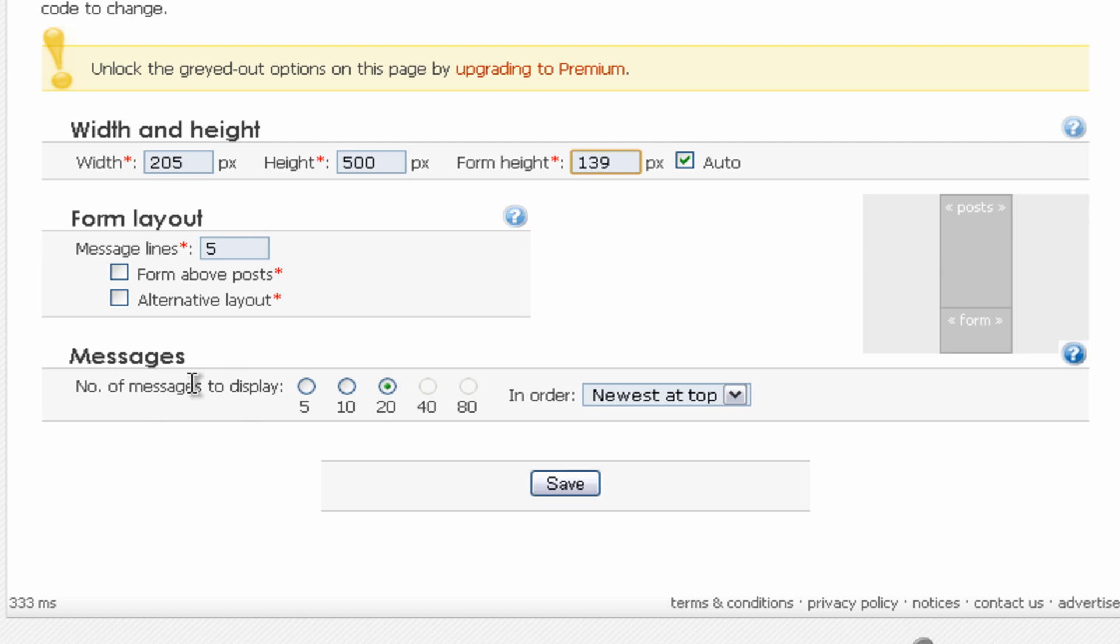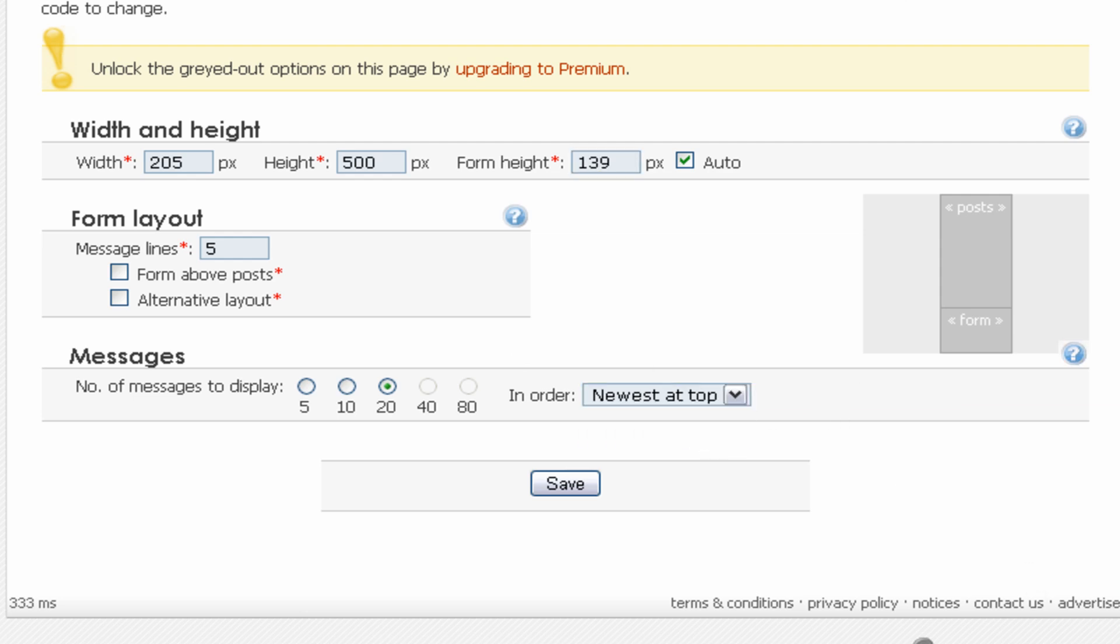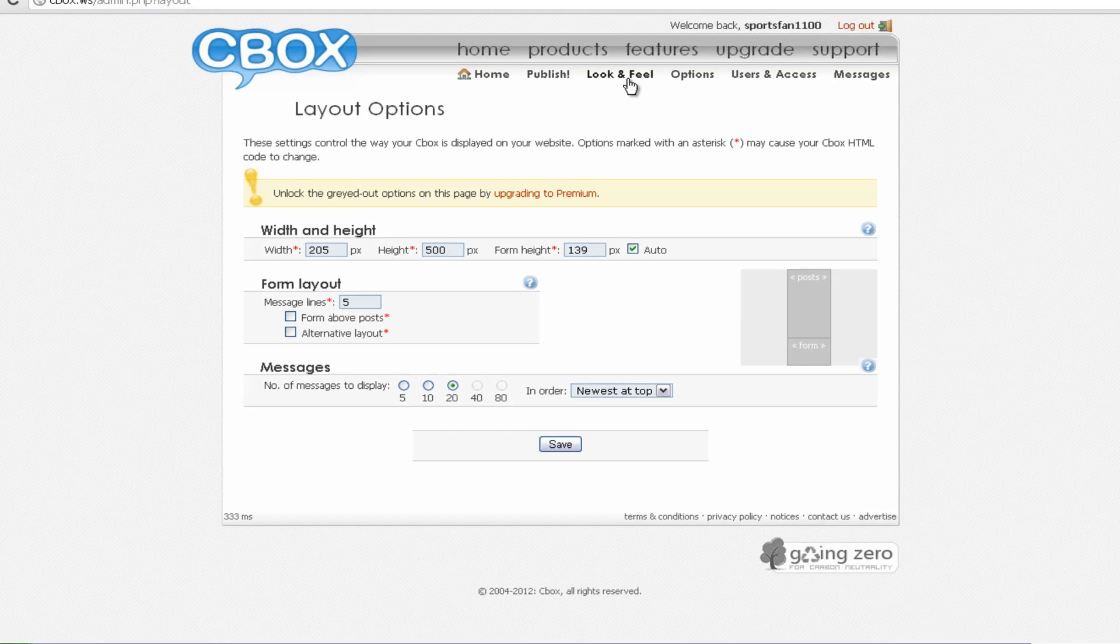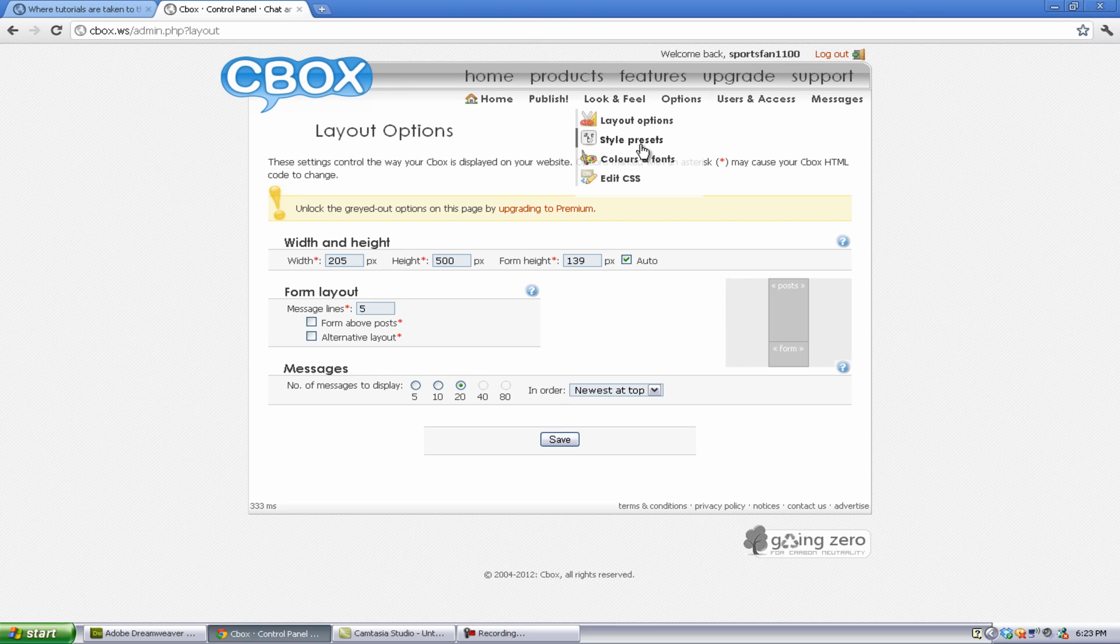And you can also change the number of messages shown in the whole form. And you can also have it from oldest to top or newest to top, or newest at top. Alright.